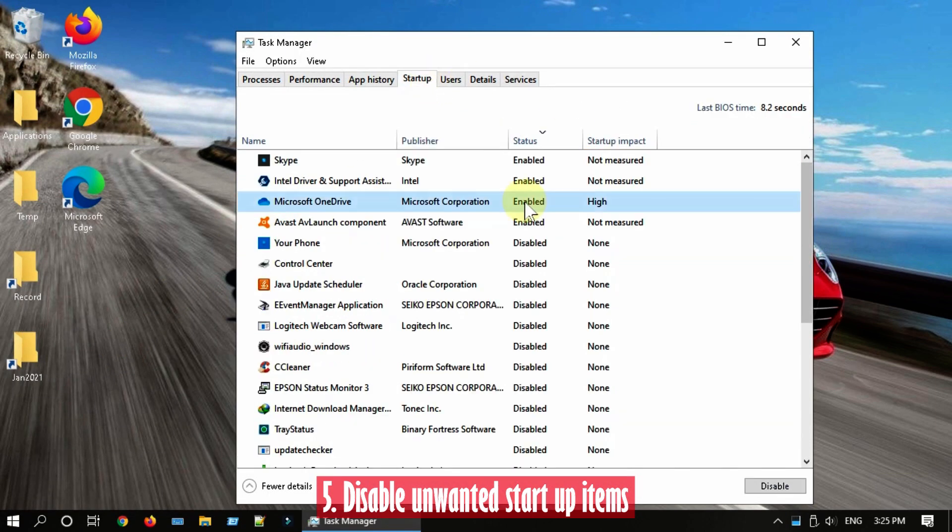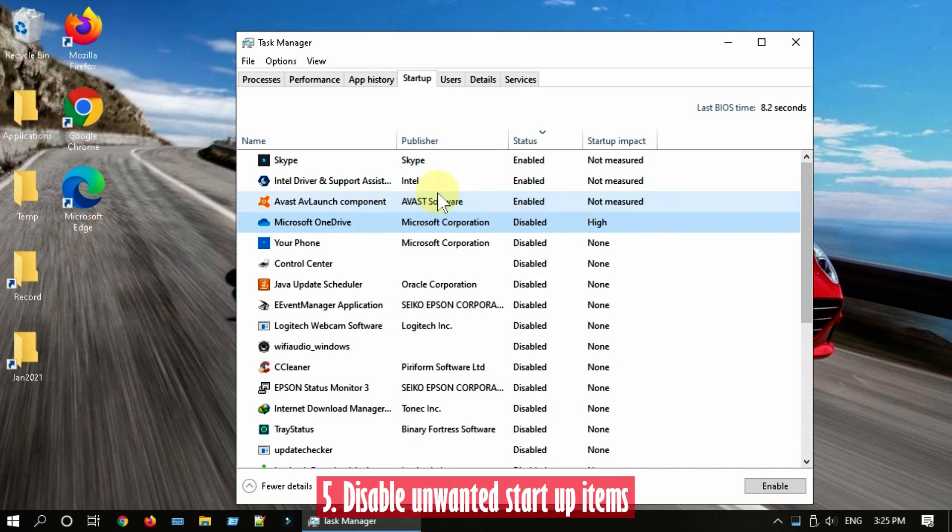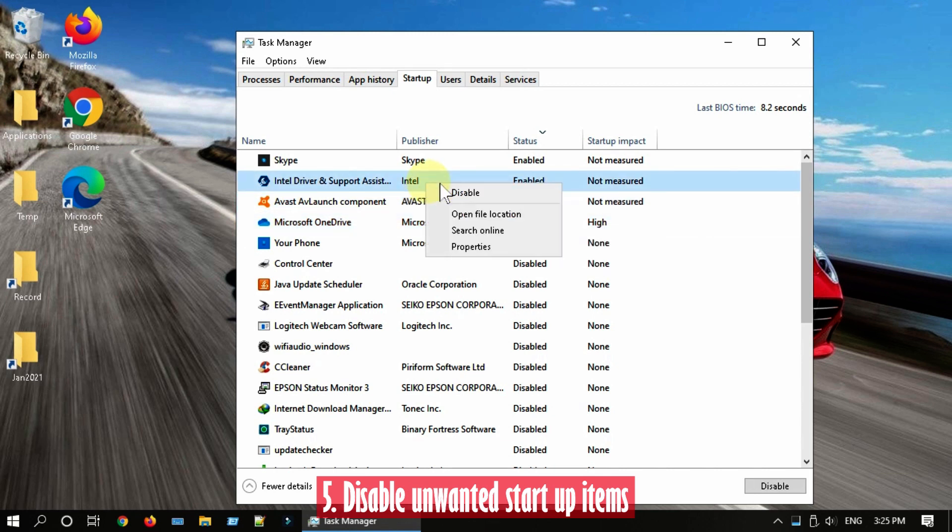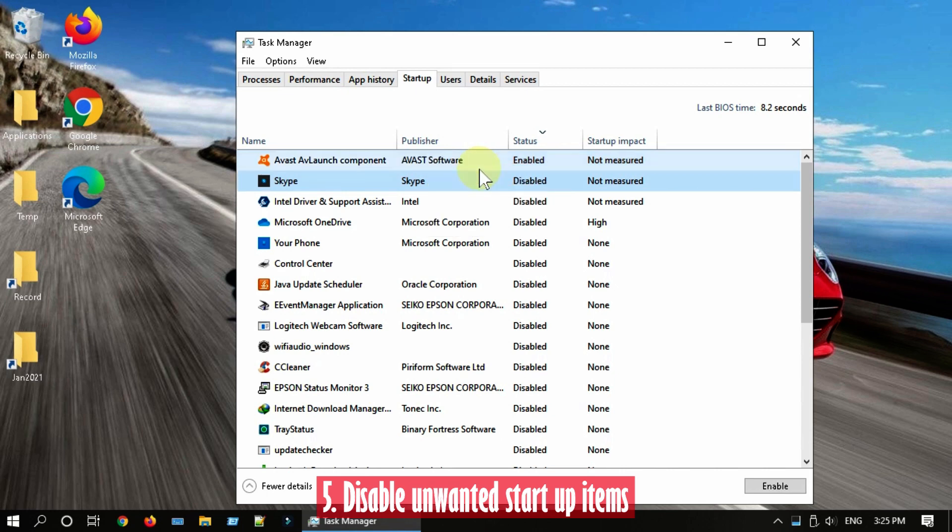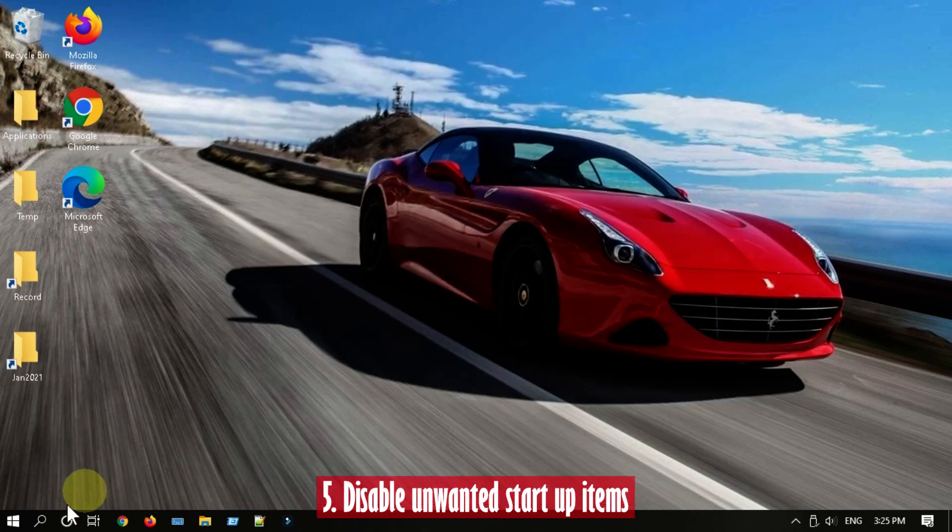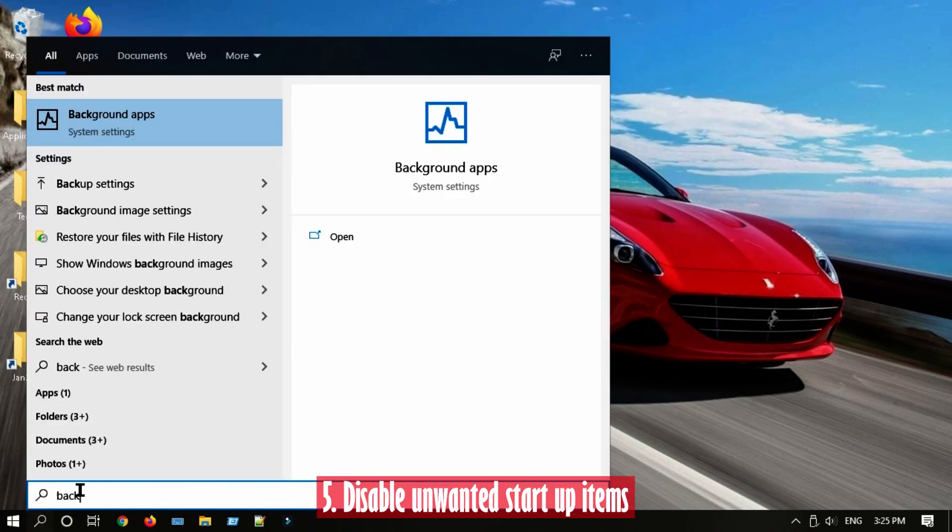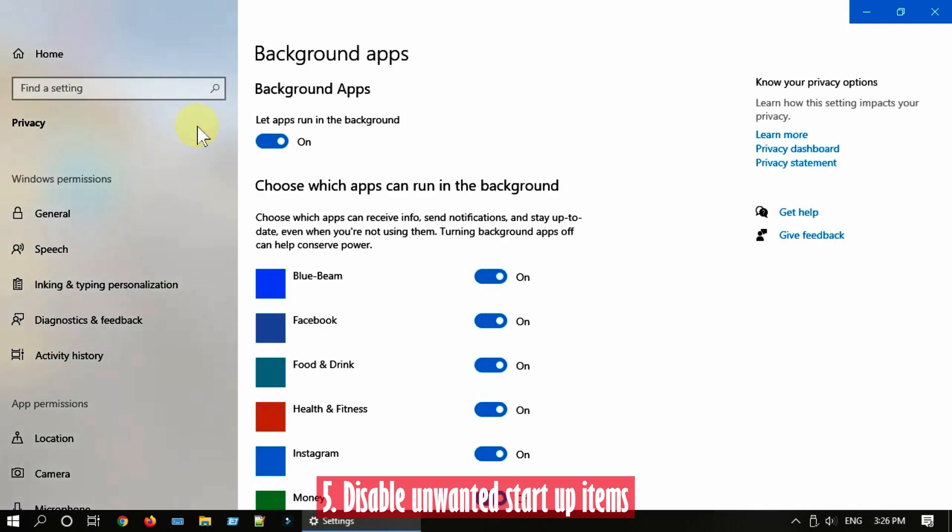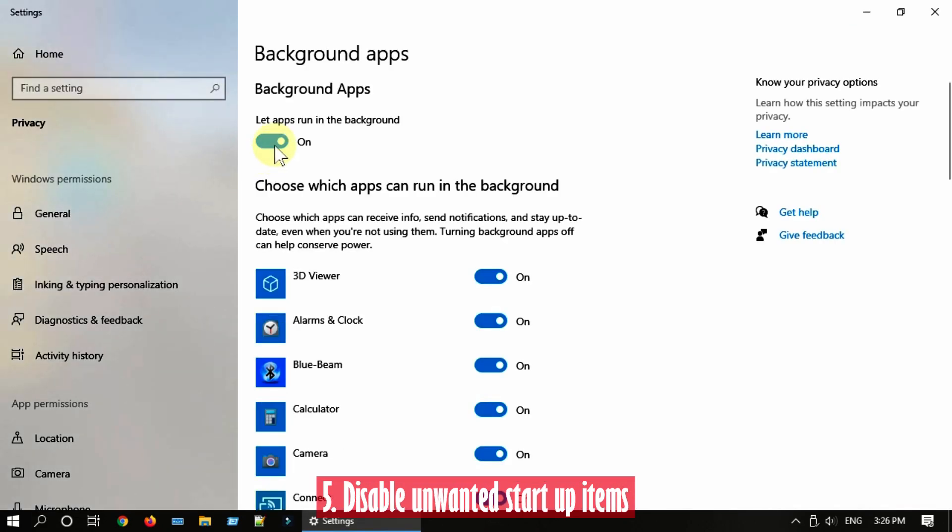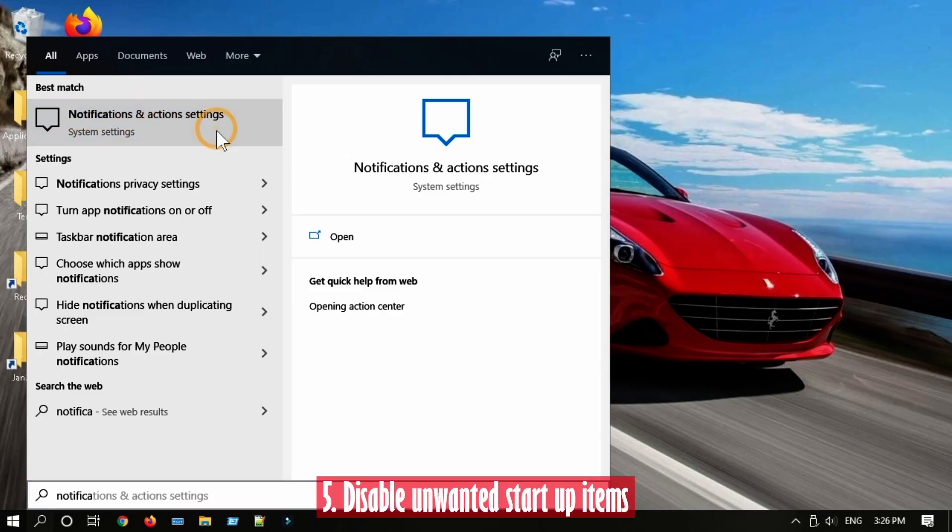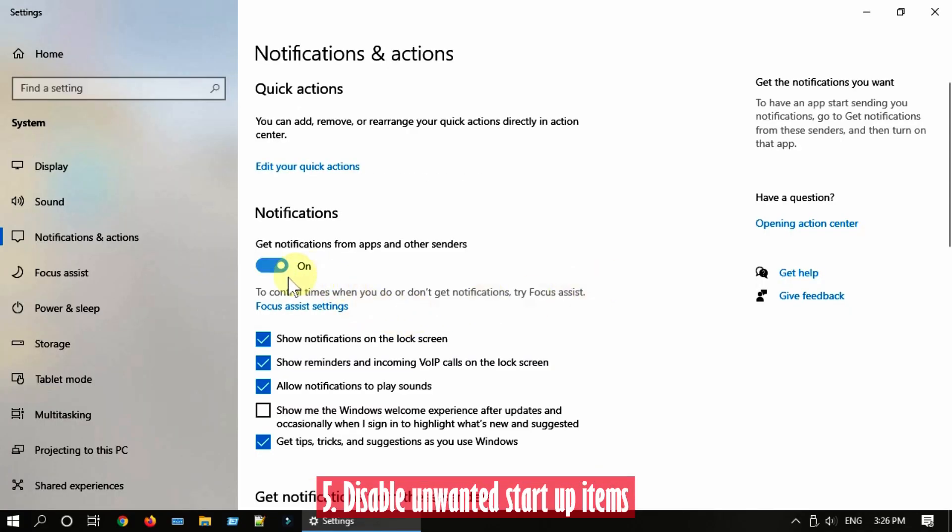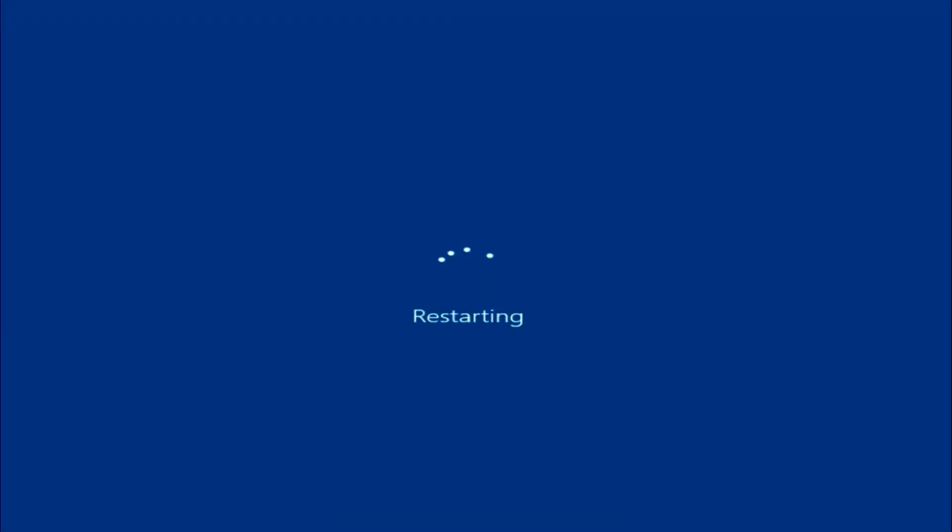For best performance, it's better to disable everything except your antivirus software, so right click and disable one by one. Search and open Background Apps, turn off the button over here. Search and open Notifications and Actions, turn off both Notifications and Tips. Please restart for all these changes to take effect.